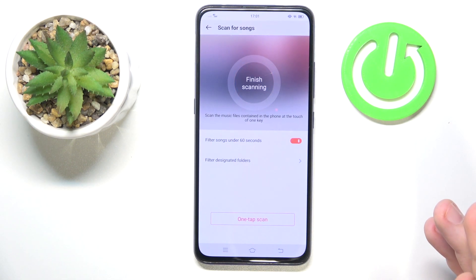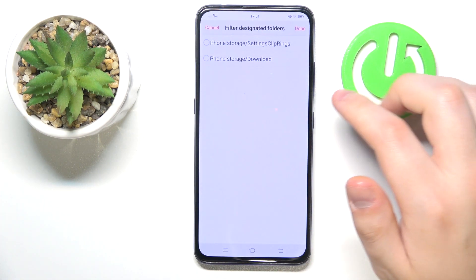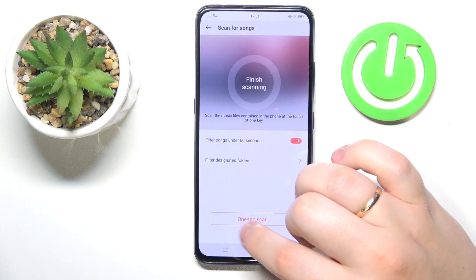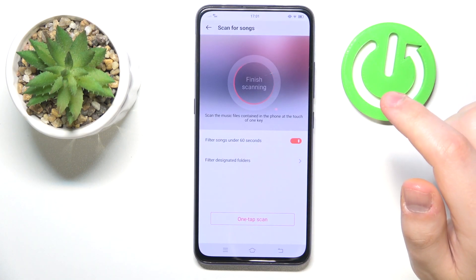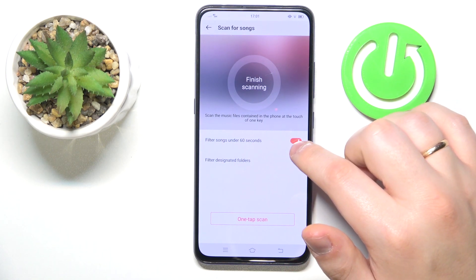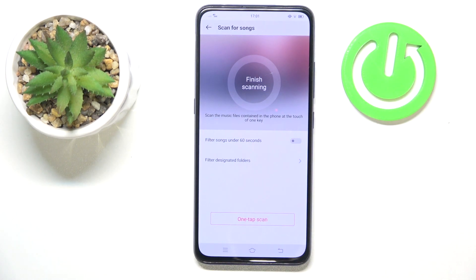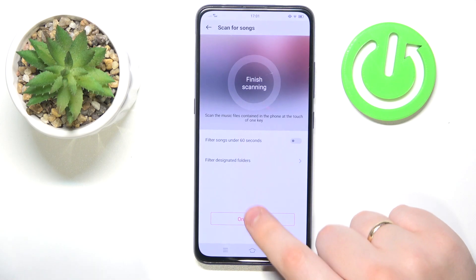If you want, you can also filter designated folders, select those, and perform a scan once again. Then you can decide to filter songs under 60 seconds or not, depending on whether the song you would like to add is less or more than 60 seconds respectively.